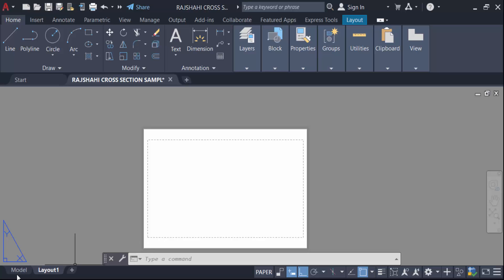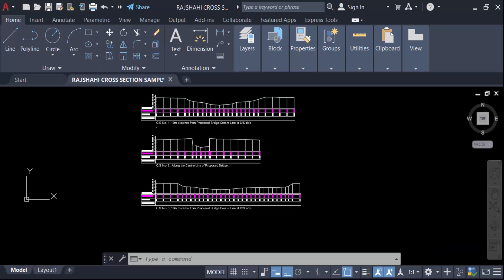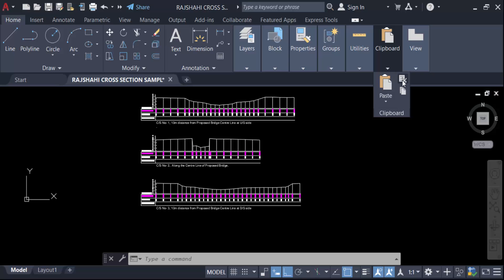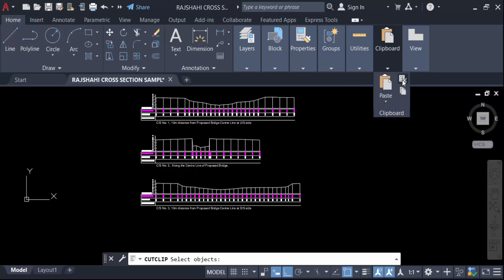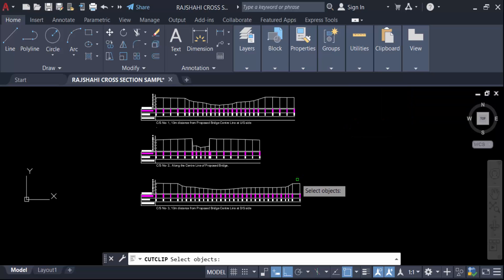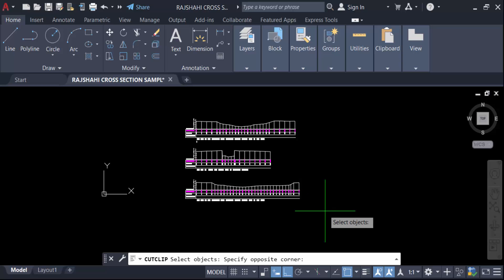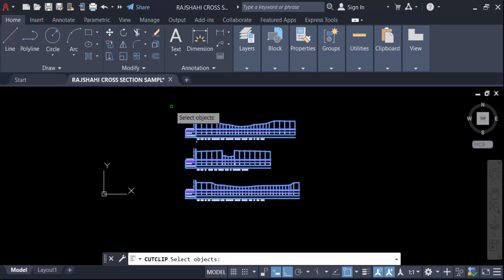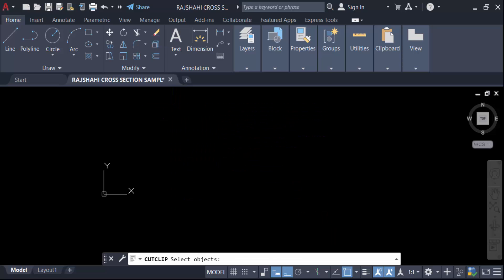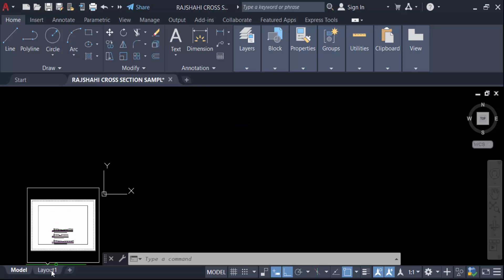And now go here in Clipboard, now go to Cut these objects, or you have to press Ctrl+X to cut this and select this object. Now press Enter. Now go here in this layout space, and now go to again in Clipboard and paste it.